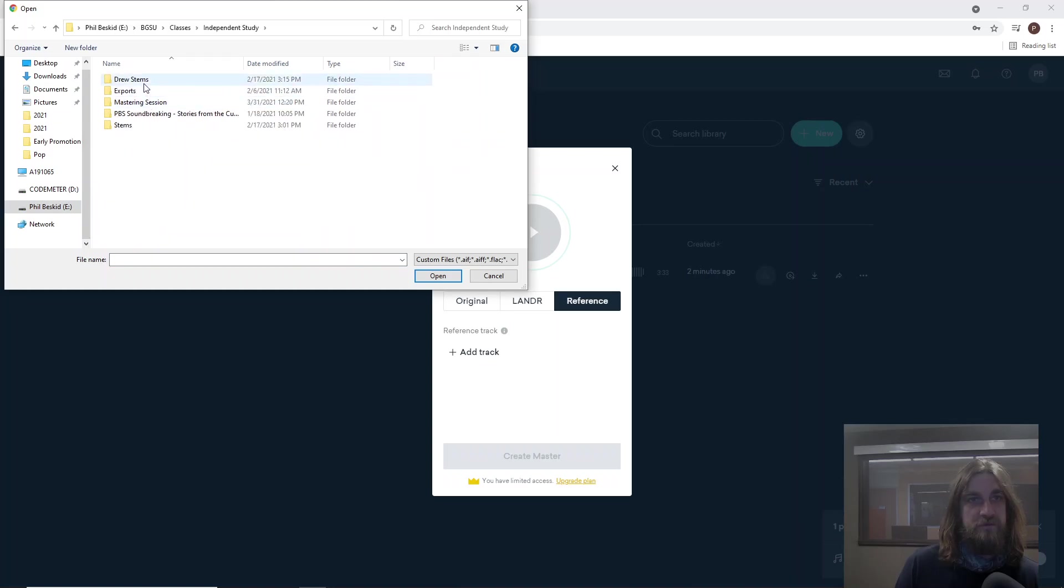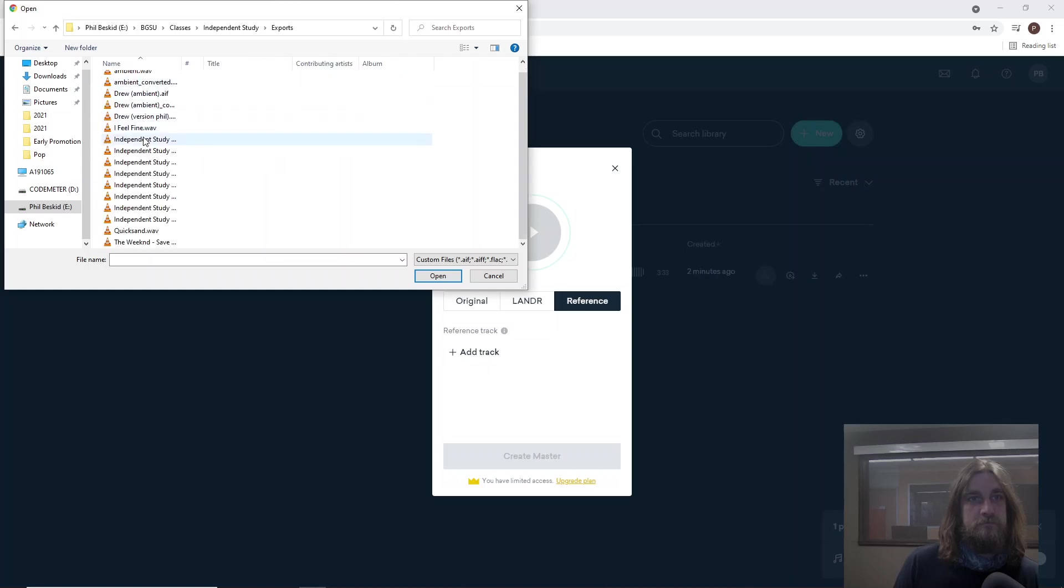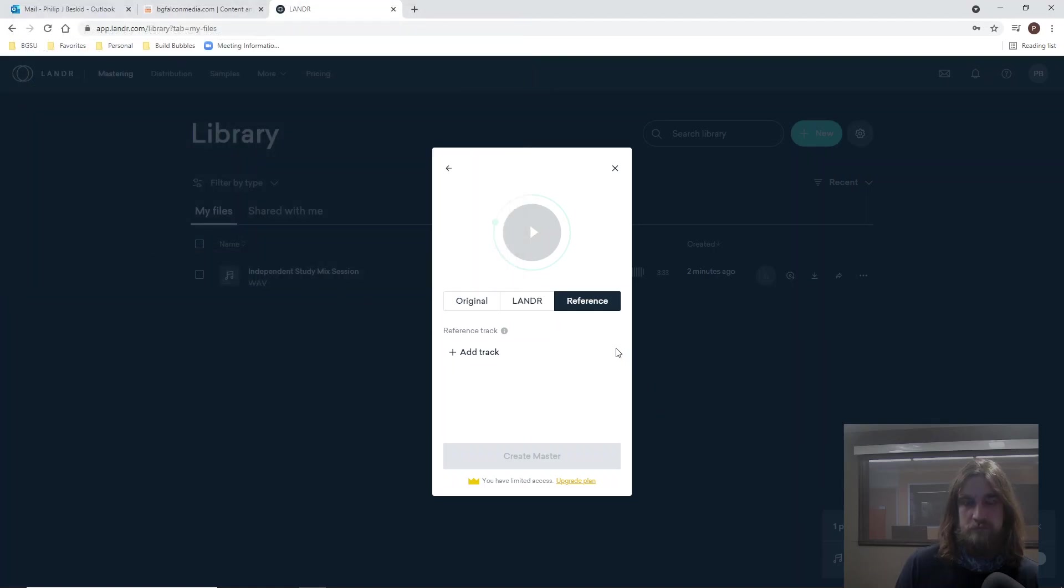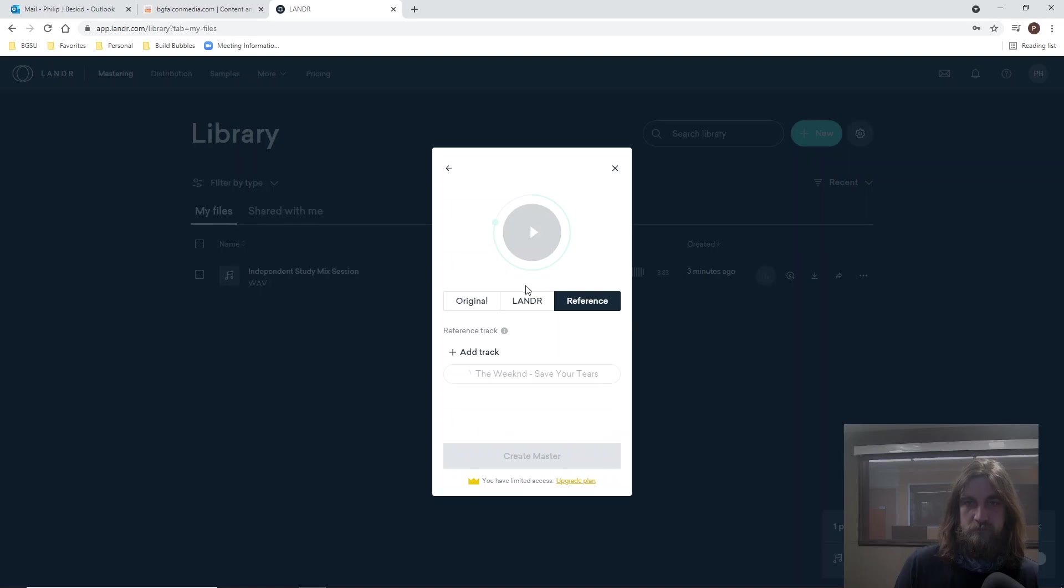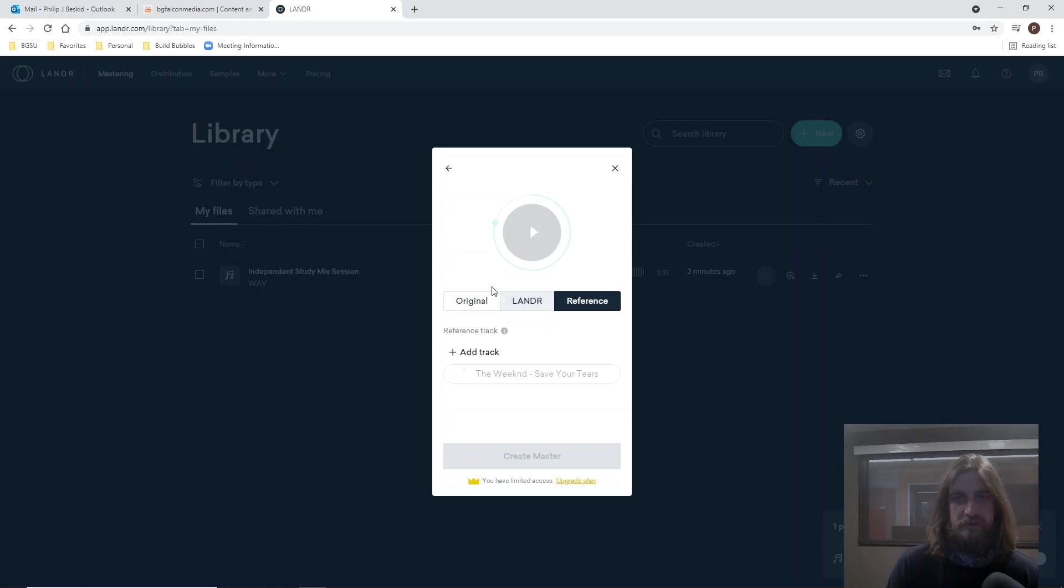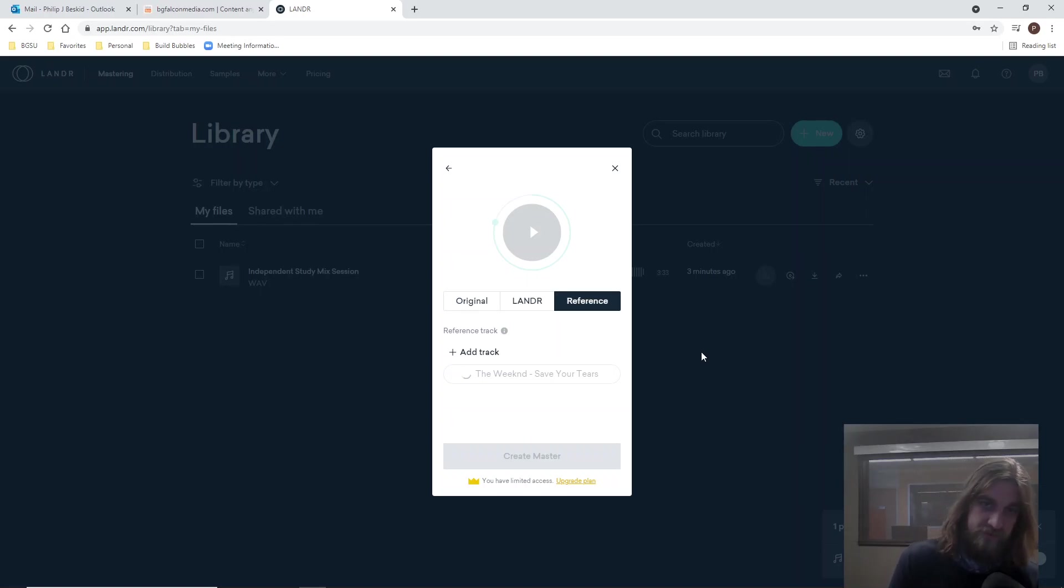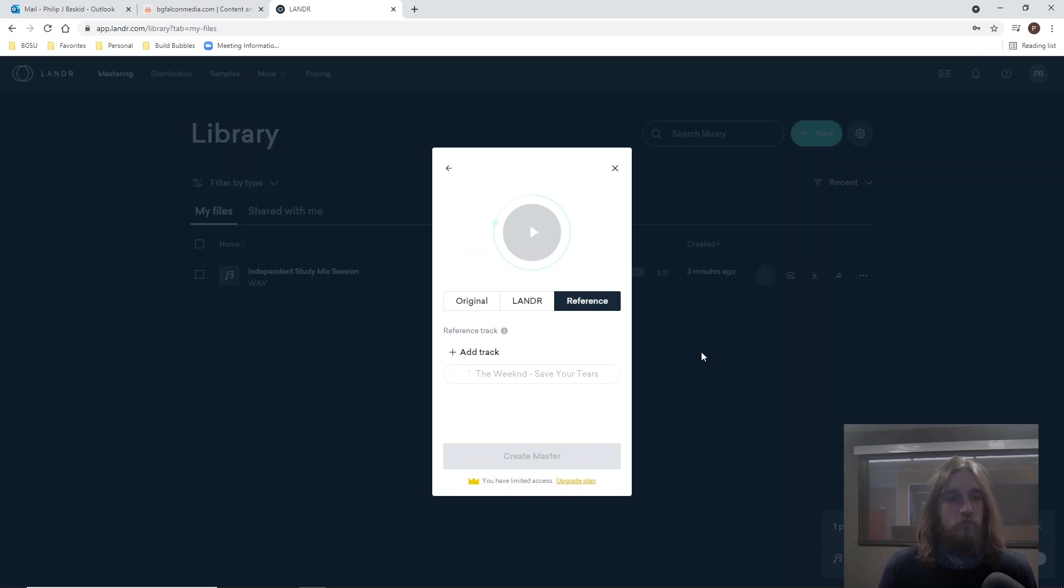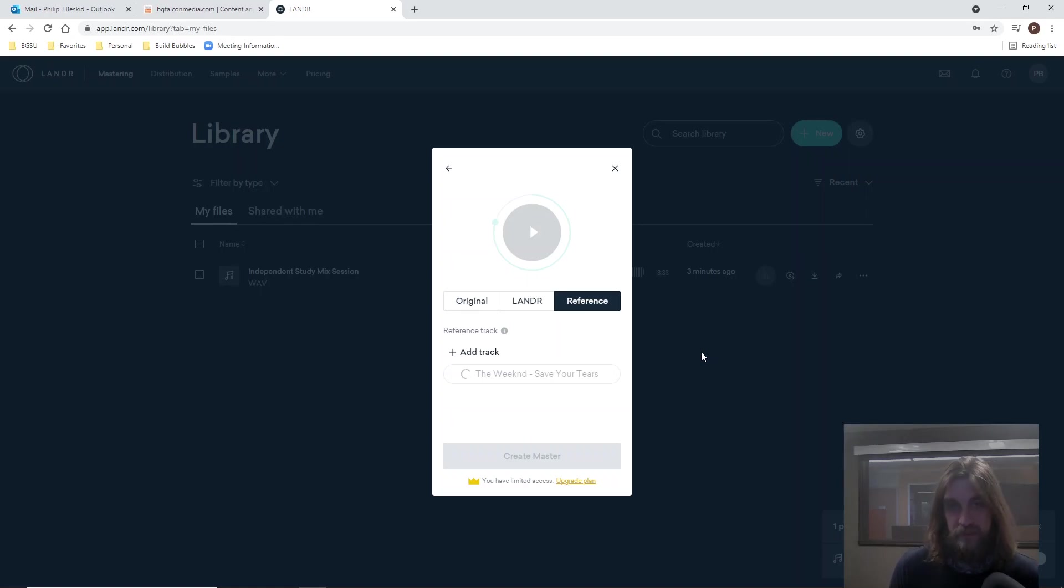Go to my independent study folder and get the original. There we go. This should be pretty cool to see how it compares across all these different things. I'm wondering if I can switch around while this is waiting. Well, I think it's important while this is loading that we explore at least the difference between mastering a single, which is what we're going to be doing, and then mastering for an album.